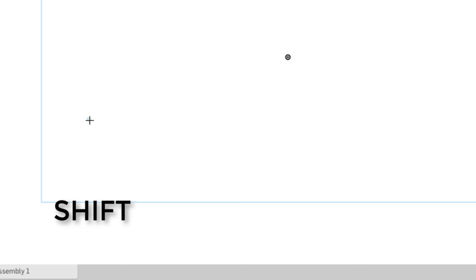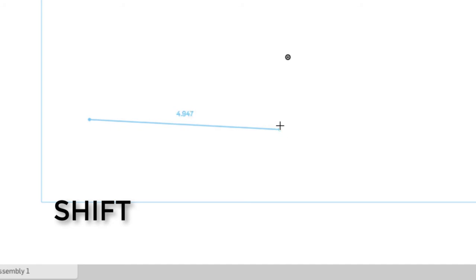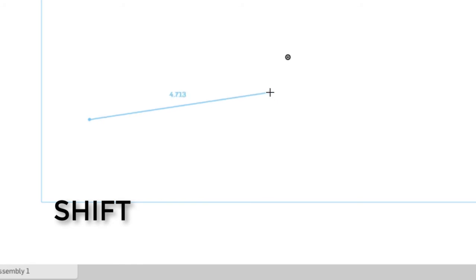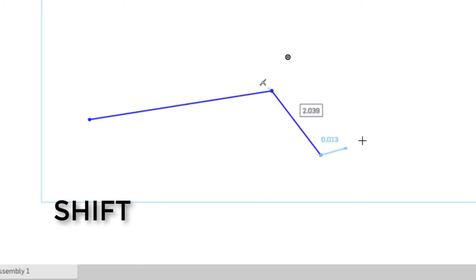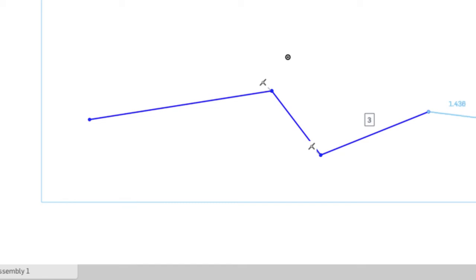If I don't want to have automatic constraints suggested, you can hold down the shift key. Here I'm drawing a line, I hold down the shift key, and now I have suppressed the automatic addition of constraints other than the coincident points at the ends of each of the lines.